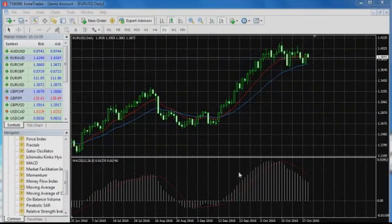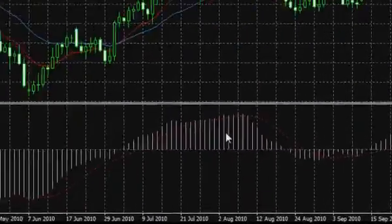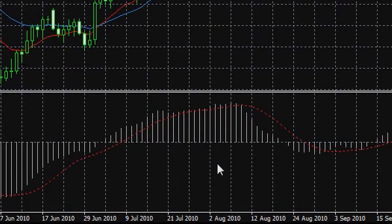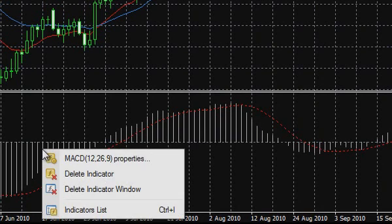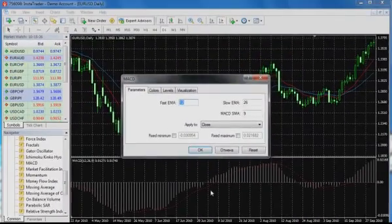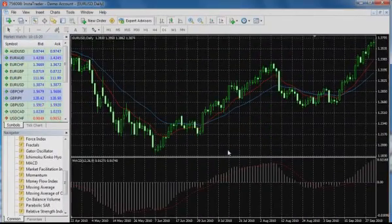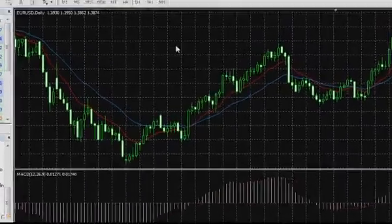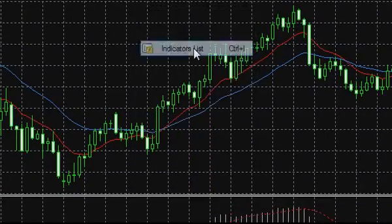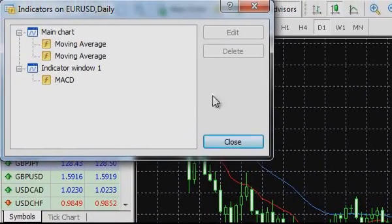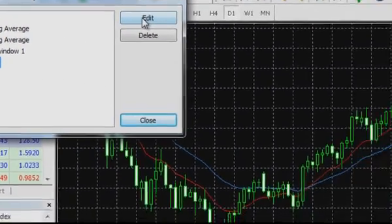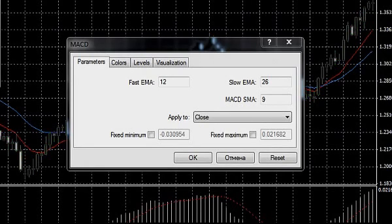Now that we know what the MACD indicator consists of, we will return to the Indicator Parameters window. To gain access to any indicator parameters in InstaTrader platform, it is enough to push the right mouse button on the indicator and choose the context menu option Features. Another way is pushing the right mouse button in a free field of the main chart and selecting Indicators List, where you will see the list of all indicators used in the chart.